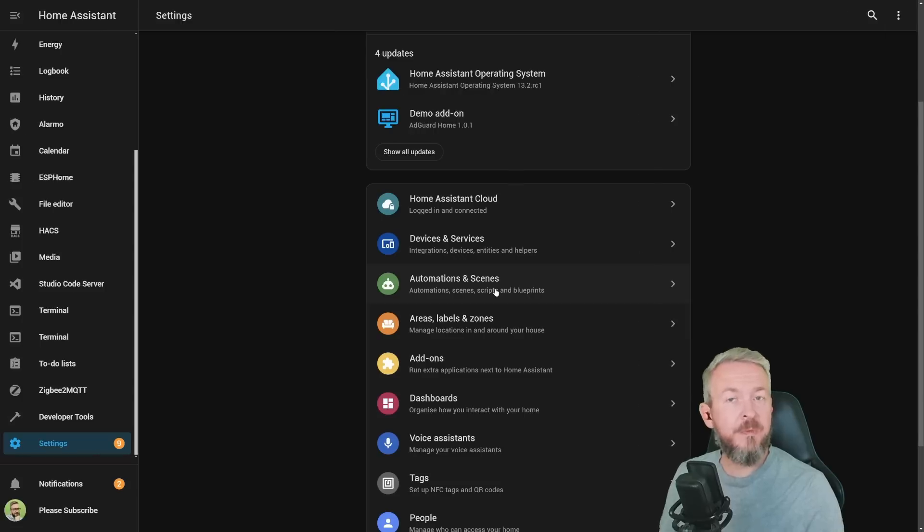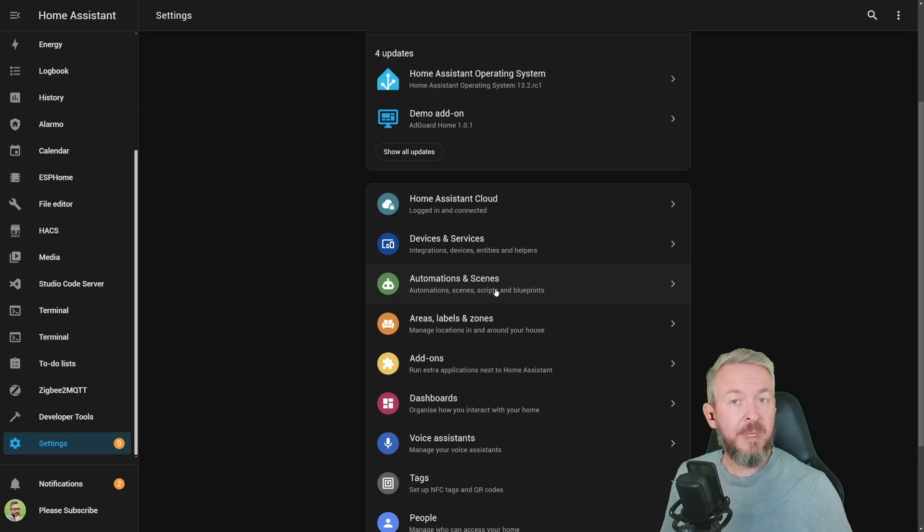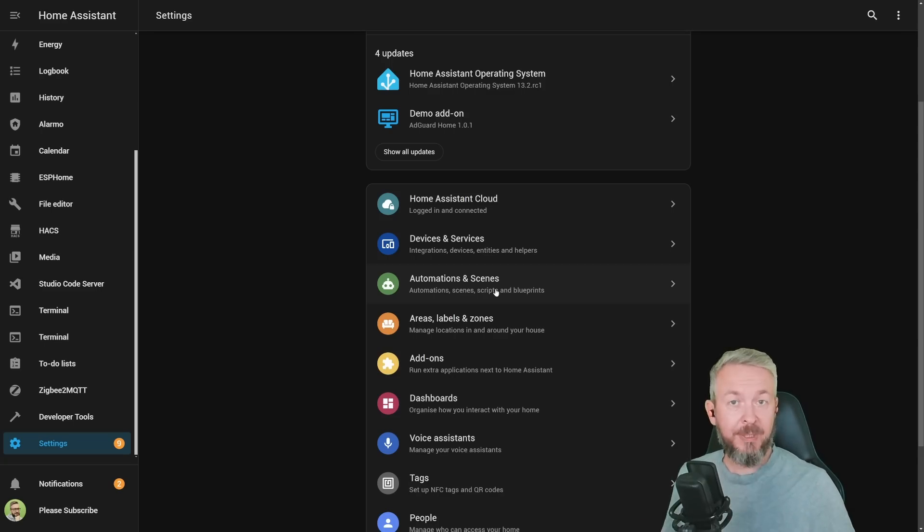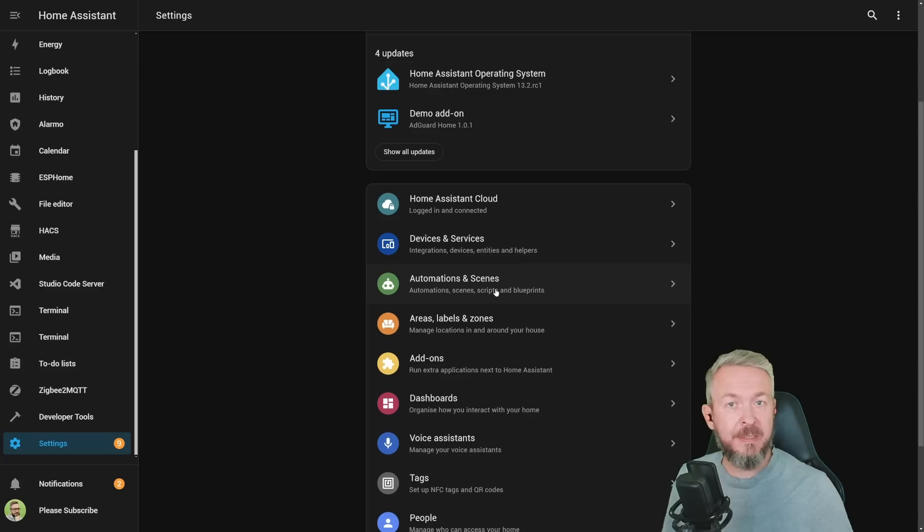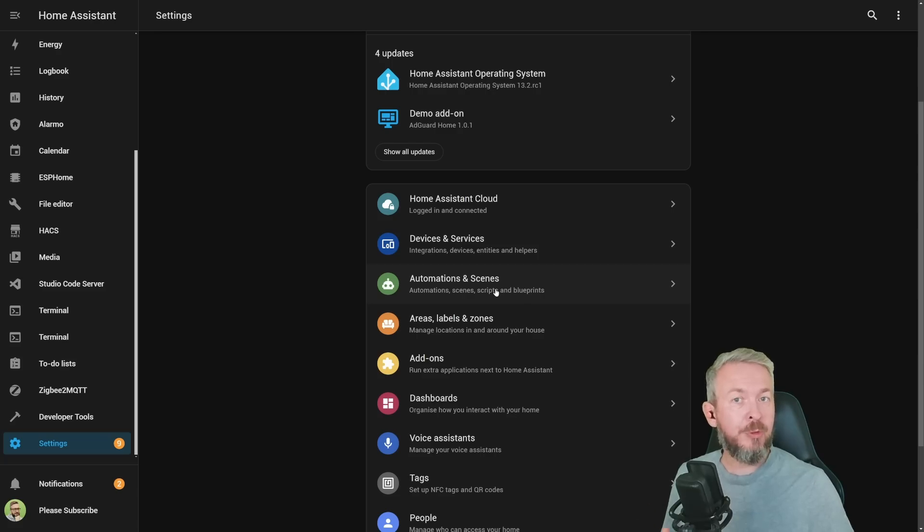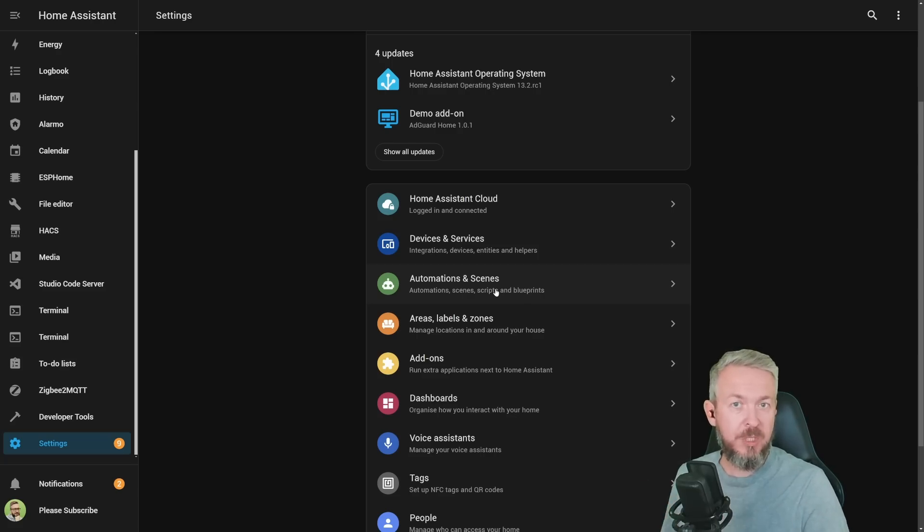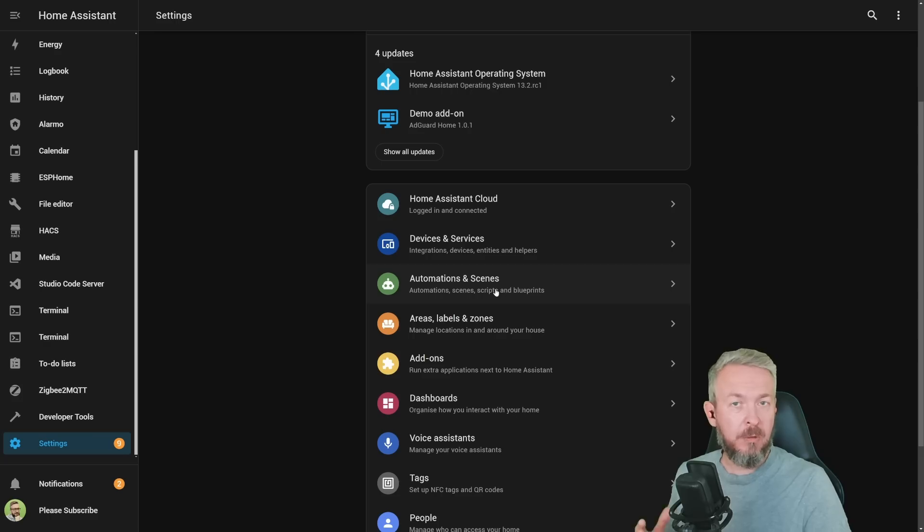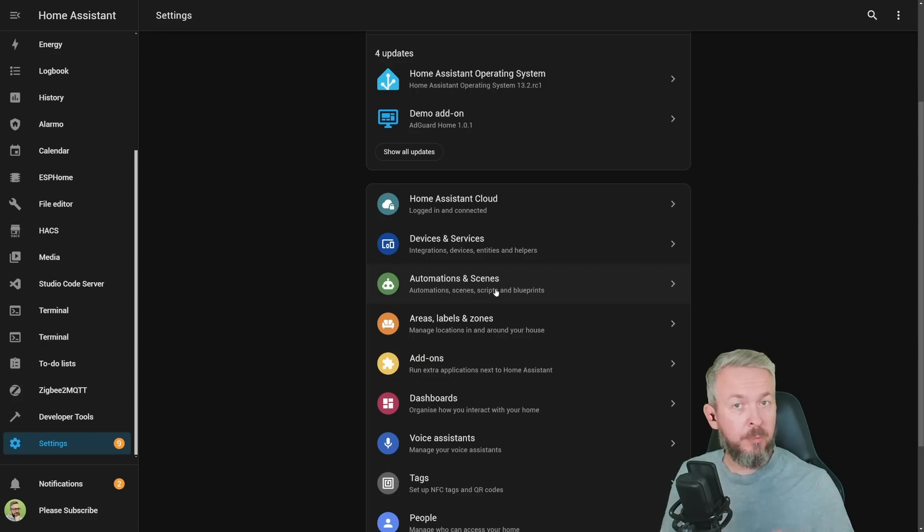While Home Assistant has been focusing on the UI, the YAML and YAML syntax has also been updated. But don't worry, all the changes to the YAML syntax are always backwards compatible. That means that you can, but also do not need to change any YAML code you have in your automations or scripts. They will still work with the old code.